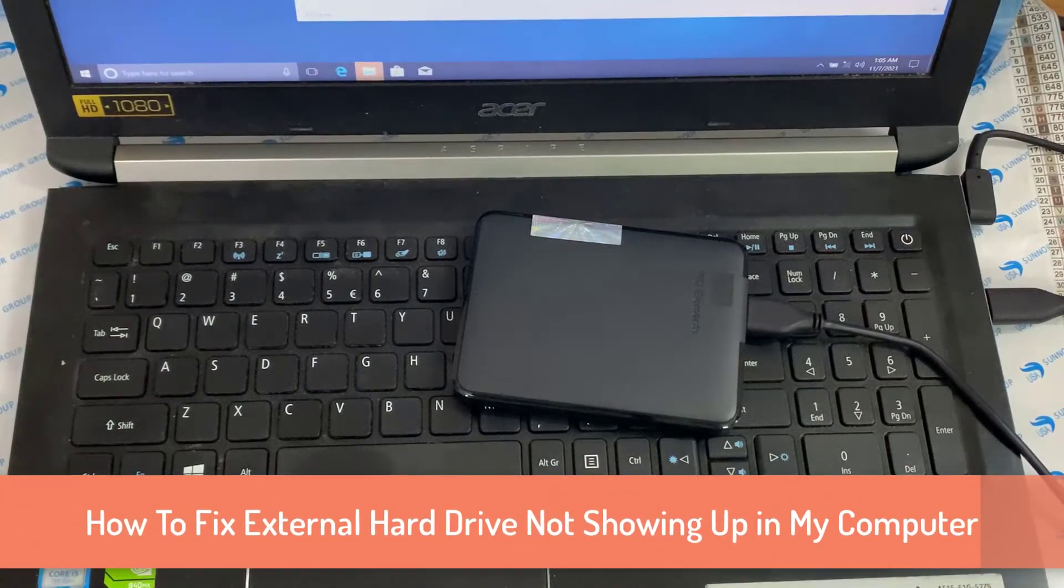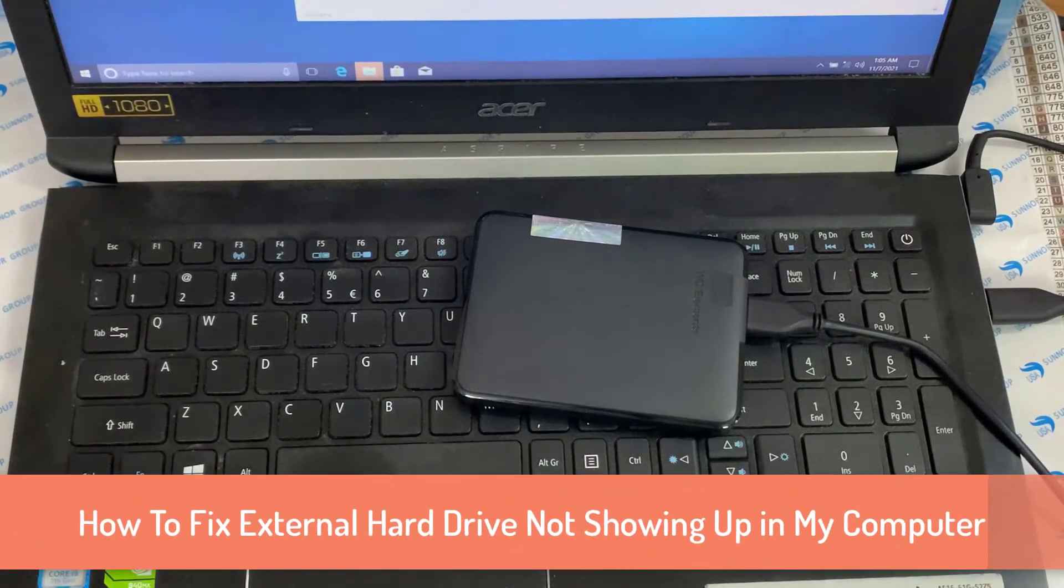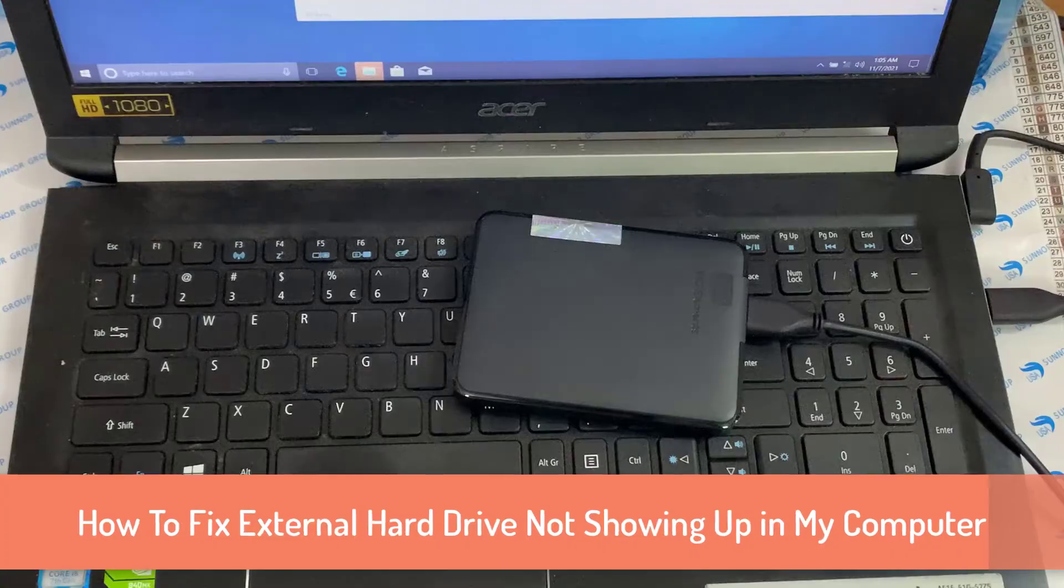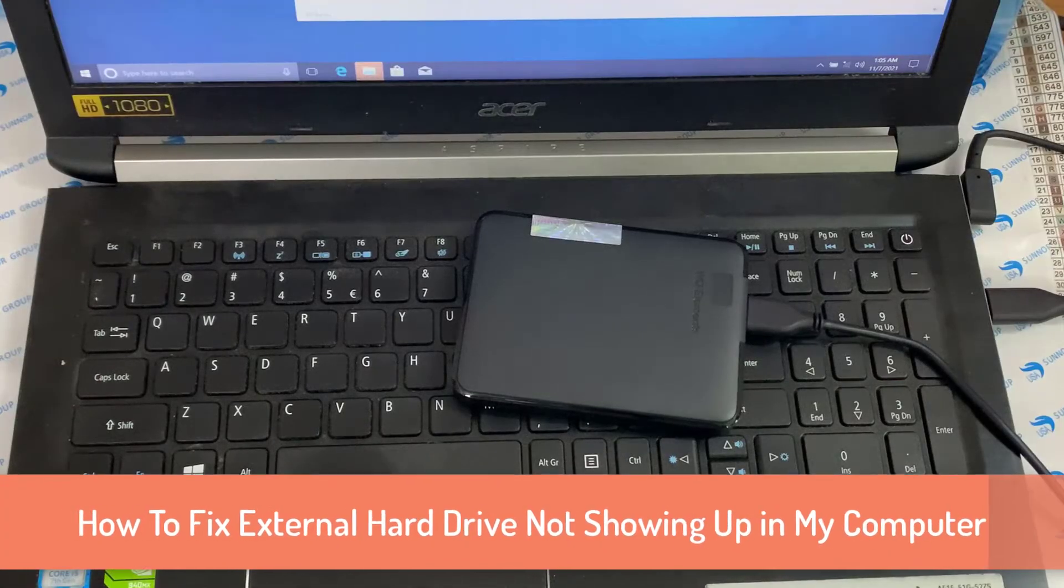Hello guys. In this video, I'm going to show you how to fix it when your external hard drive is not showing up in the computer.